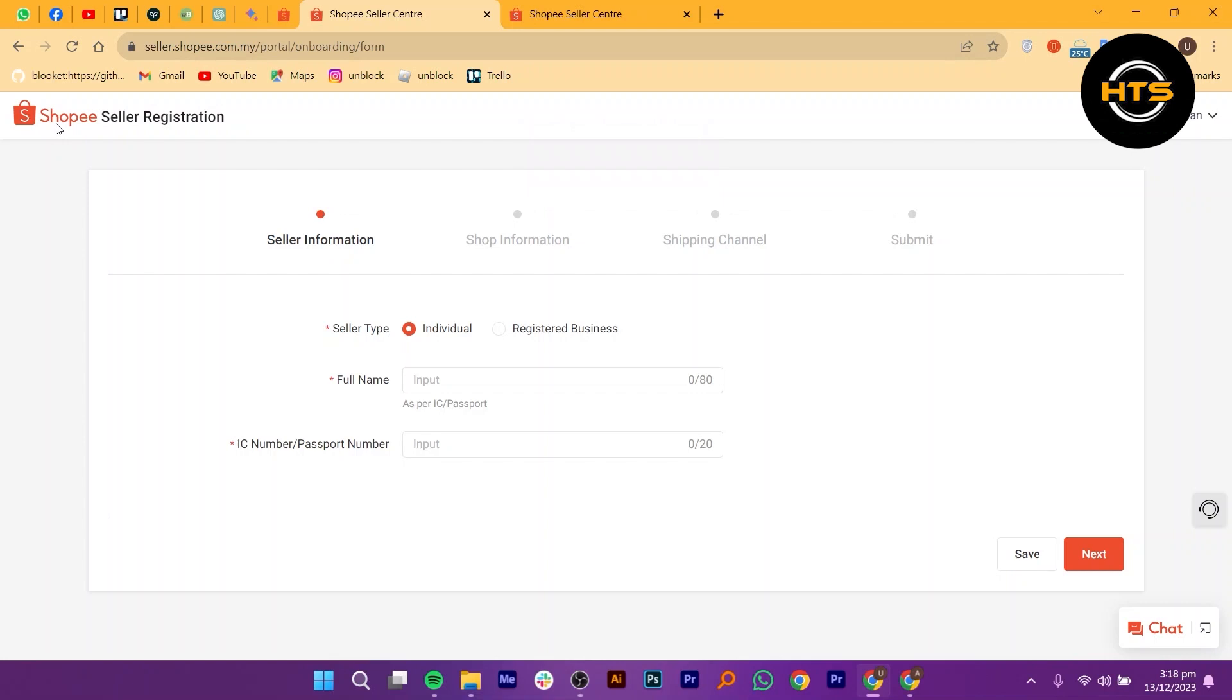After clicking next, you may be prompted to provide additional documents or information to verify your identity as a seller. Follow the instructions provided by Shopee to complete this step. Once you have submitted the necessary documents or information, Shopee will review your application. This process may take some time, so be patient.